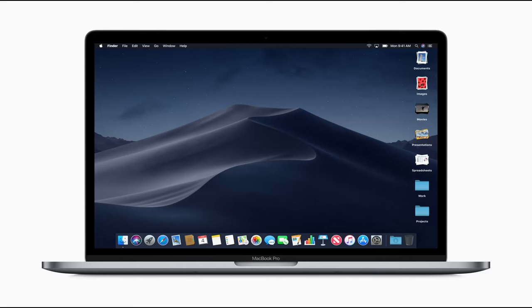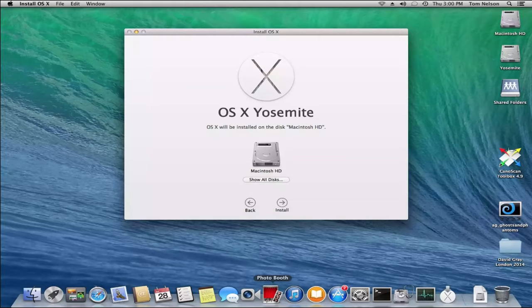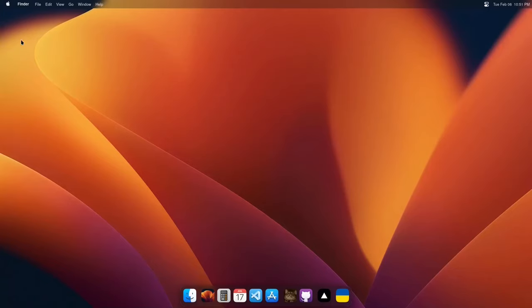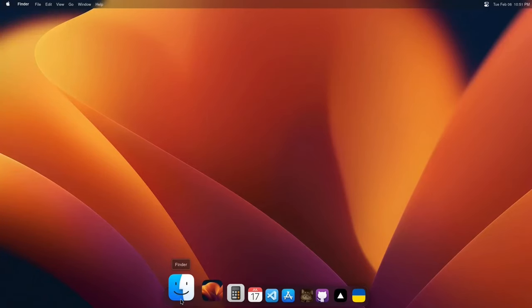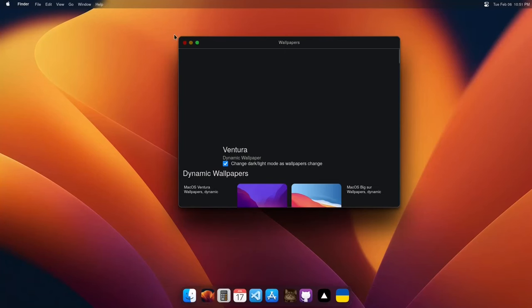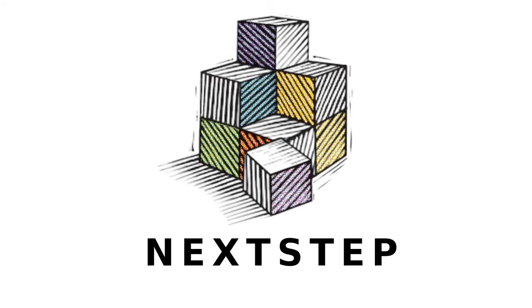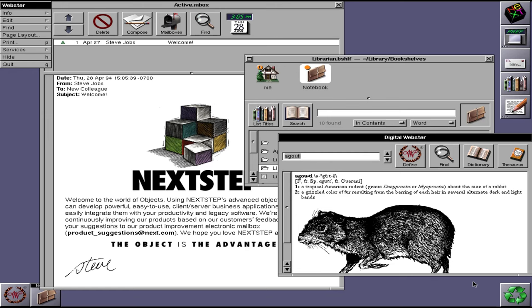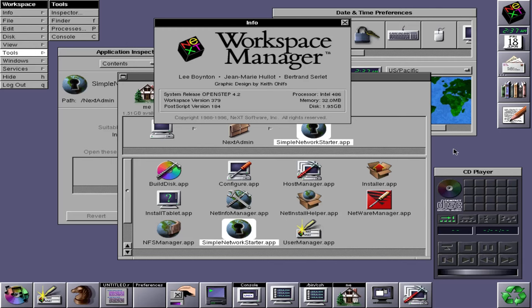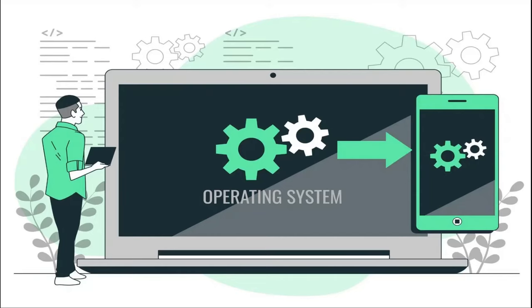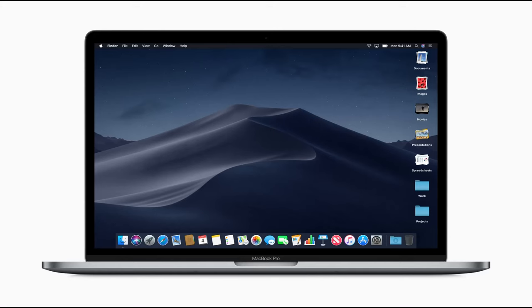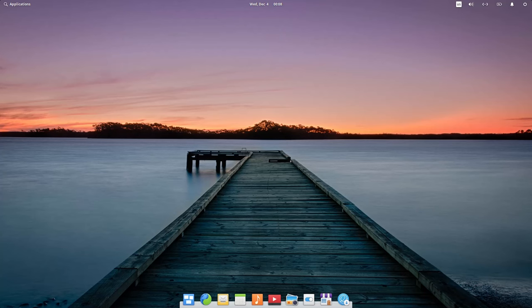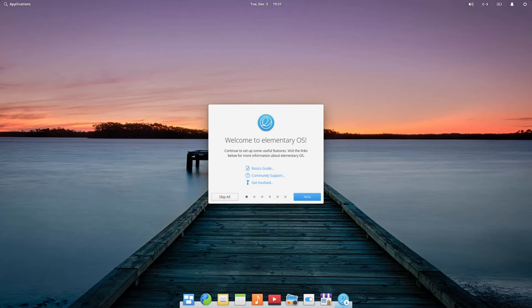Mac OS, previously called OS X, is the line of operating systems created by Apple. It comes pre-installed on all Macintosh computers, or Macs. The first version of Mac OS was released in 1984 and it was the first personal computer operating system to have a built-in graphical user interface. Mac OS was built on top of a Unix-like operating system, which is why Mac OS shares many of its common characteristics with Linux operating systems.